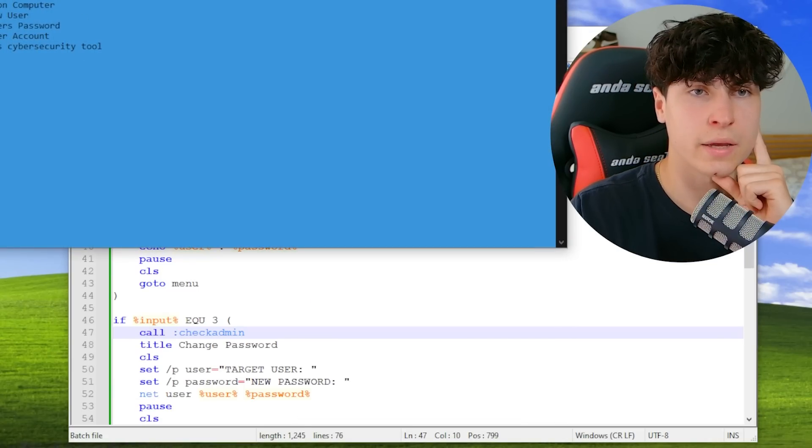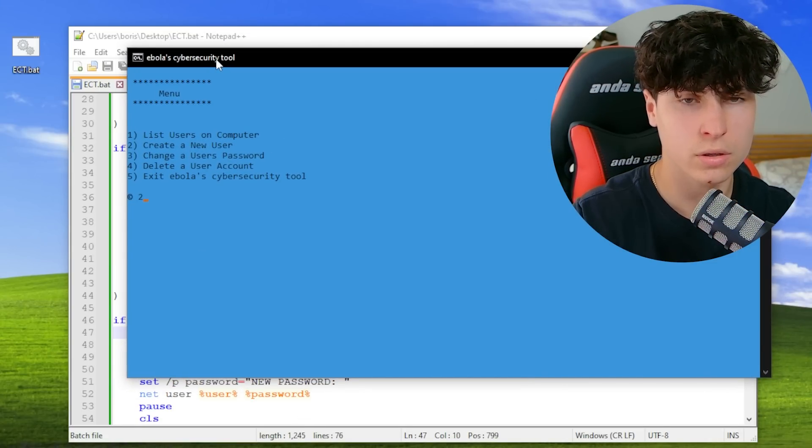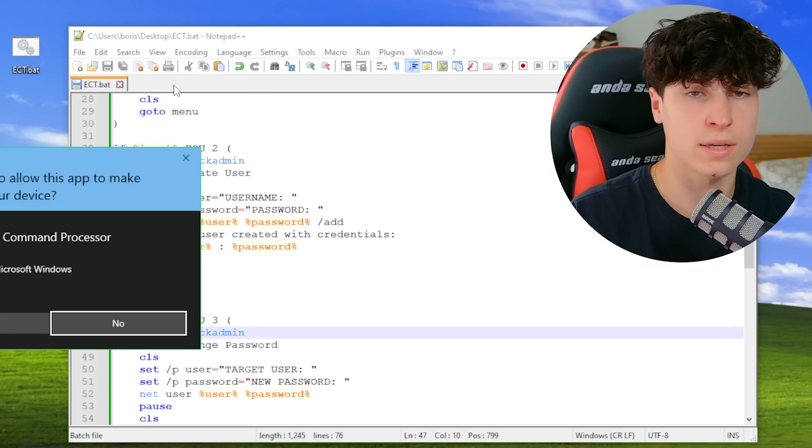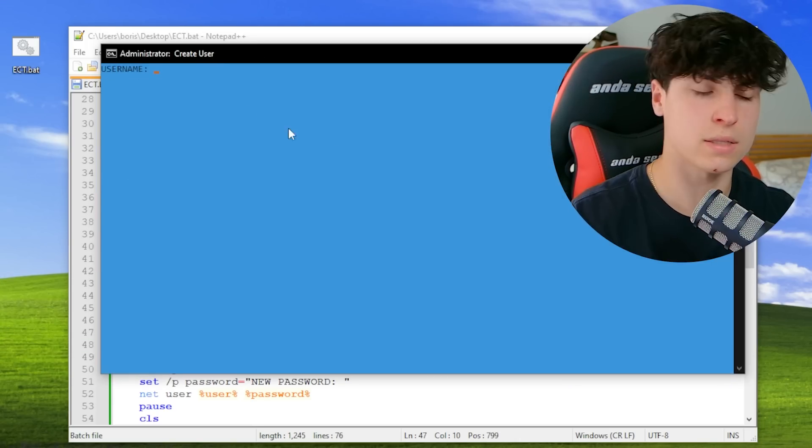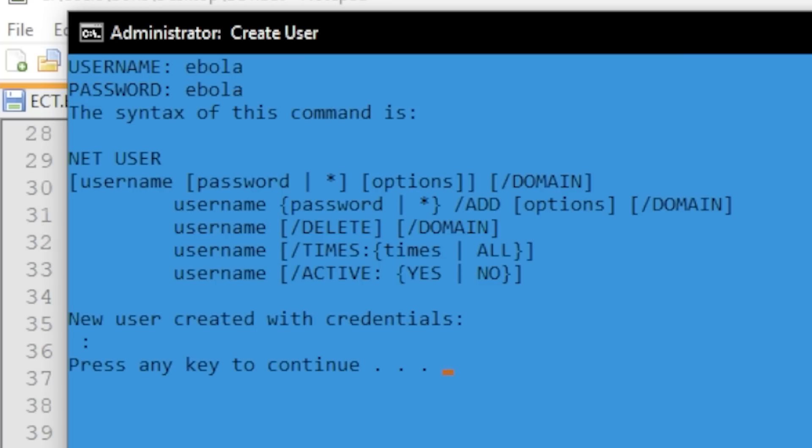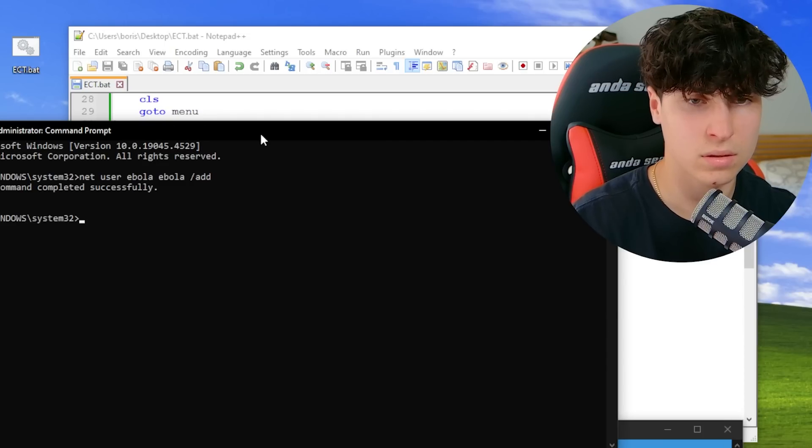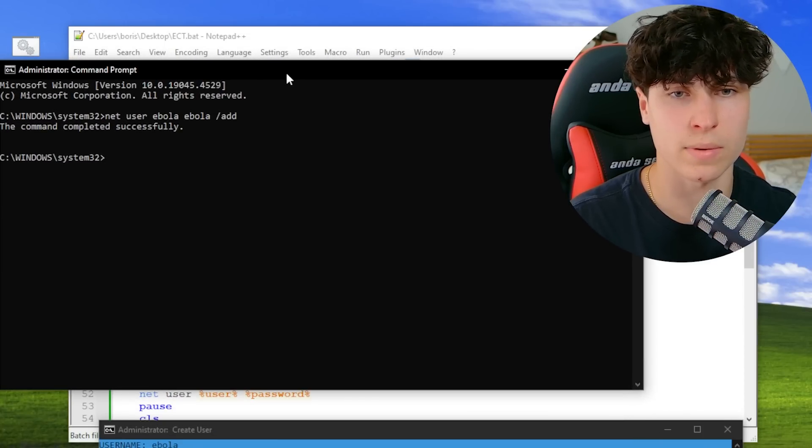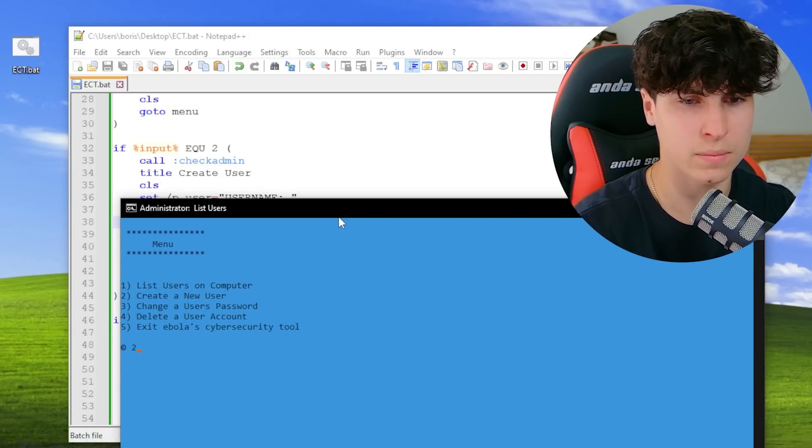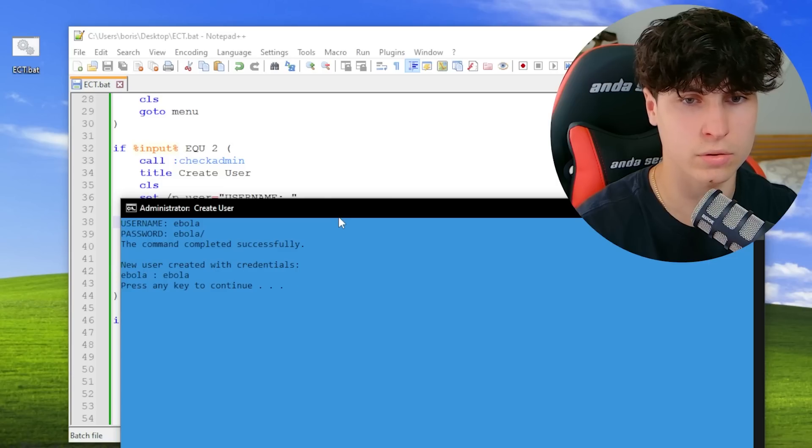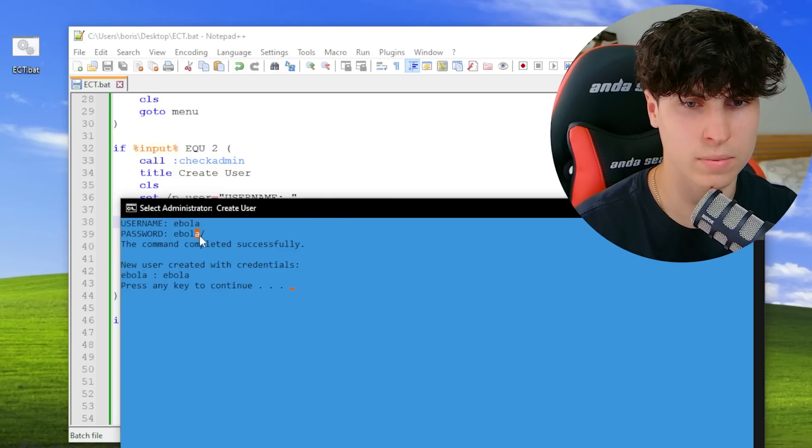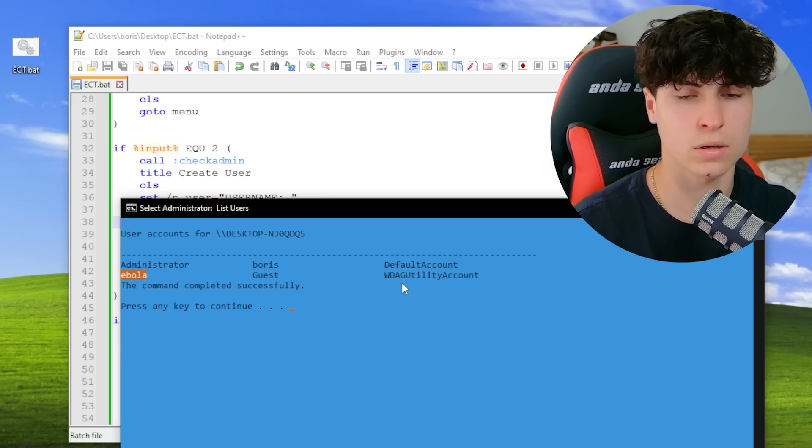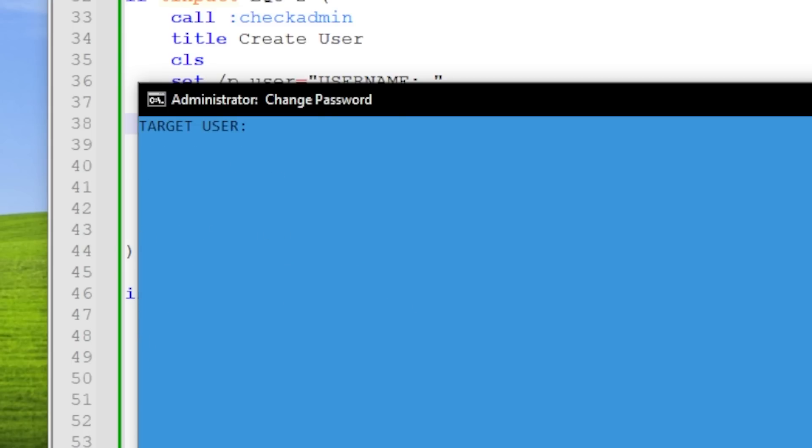Let's give this a try. Now if we try to create a new user, we start the script and run it as admin. Good, so now we can try running it as admin. Now if we try to create a new user, it lets us in perfect. Ebola, password ebola, add. Now it works, but when I try to do it in my script, it doesn't. I'm not sure what's up with it. Let me just try that one more time. So create a new user. Now it completed successfully. If we list users, now we see ebola is here, so I guess that works. Now let's change the password. The target user is going to be ebola. Perfect.